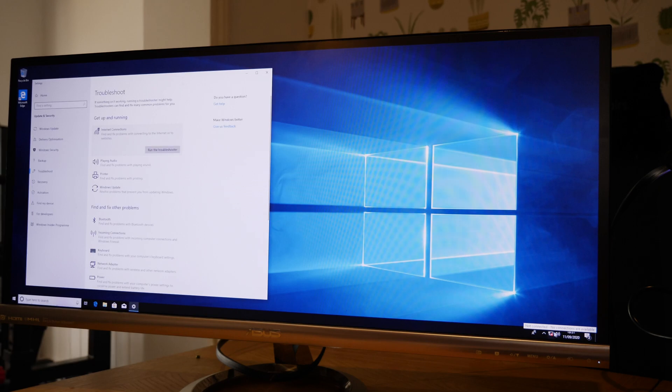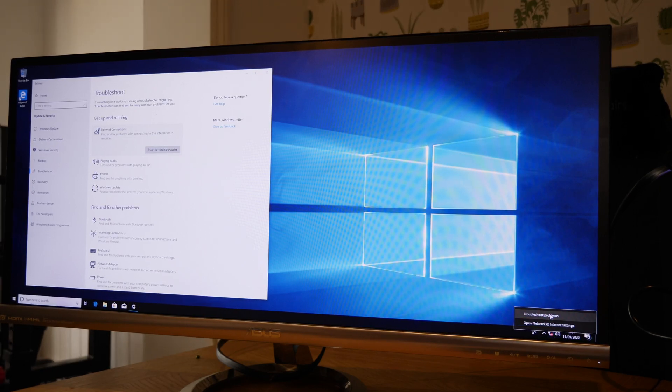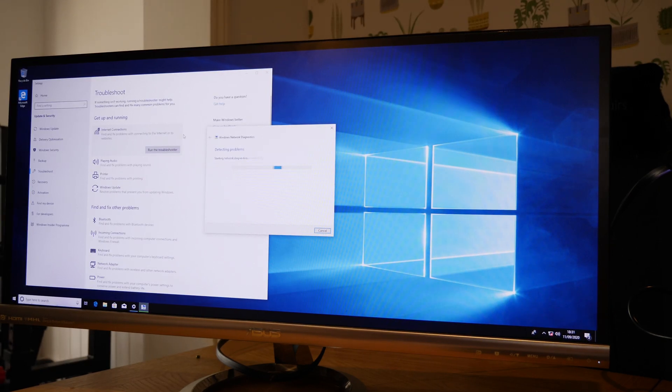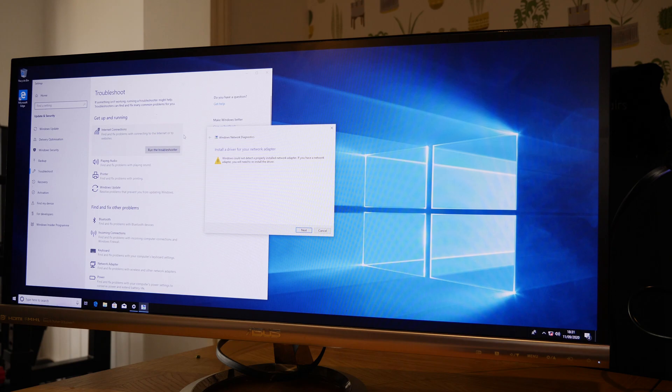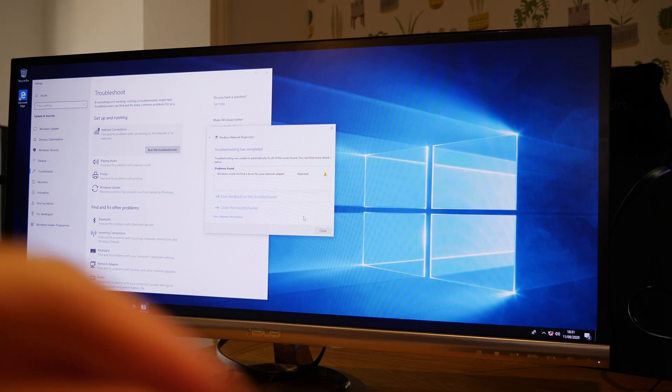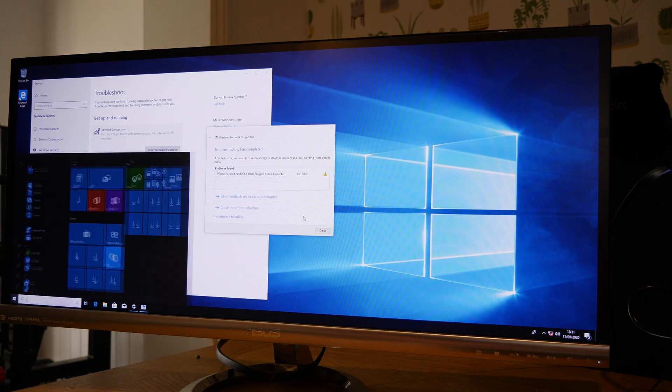So you might find that essentially what you've got is an issue with your LAN or Wi-Fi drivers where they are not present once you've installed Windows and they're missing from the build. That's obviously a problem because they're not bundled with the motherboards and they're not there.